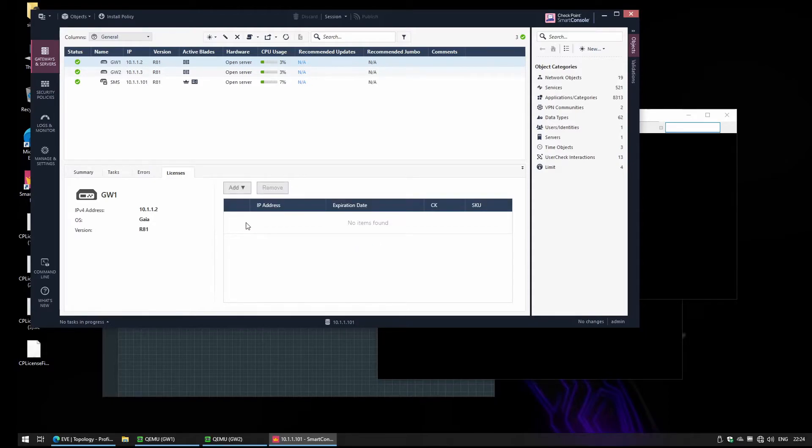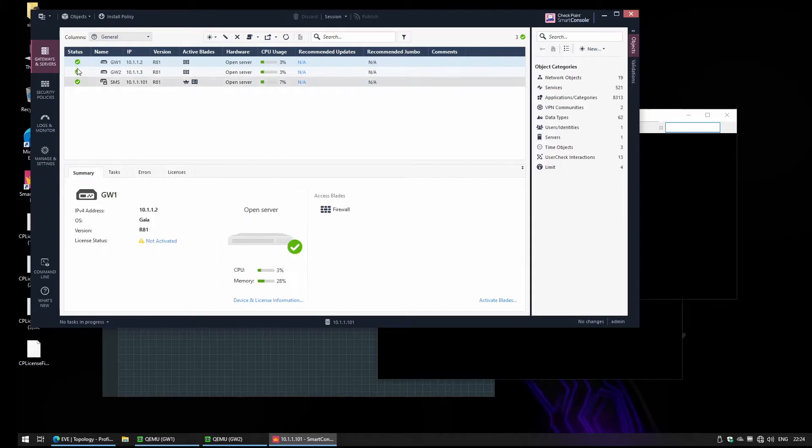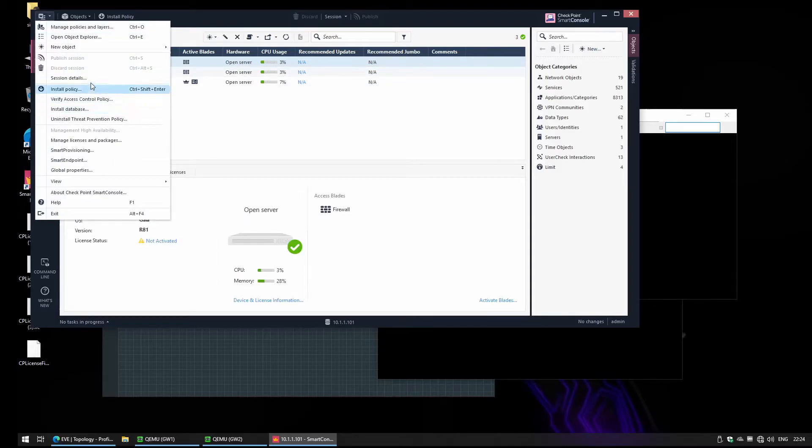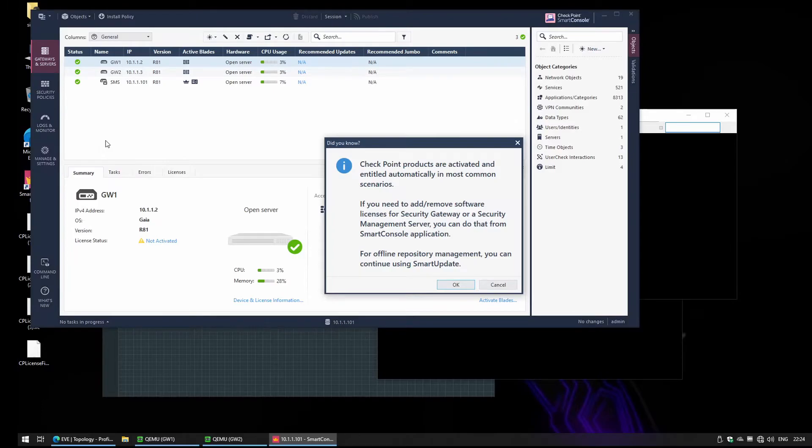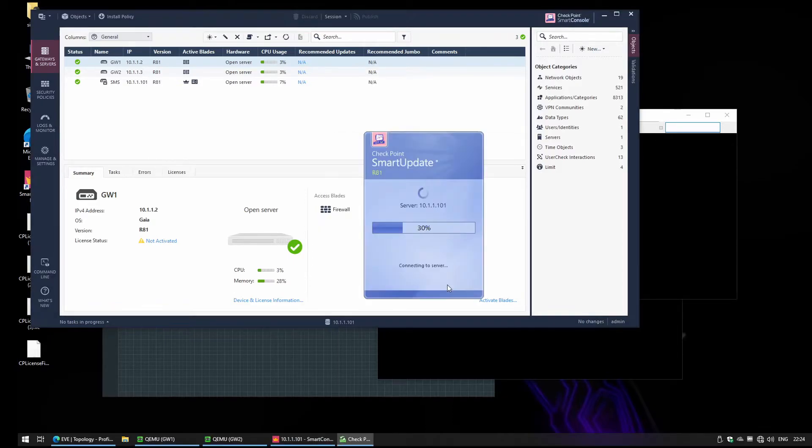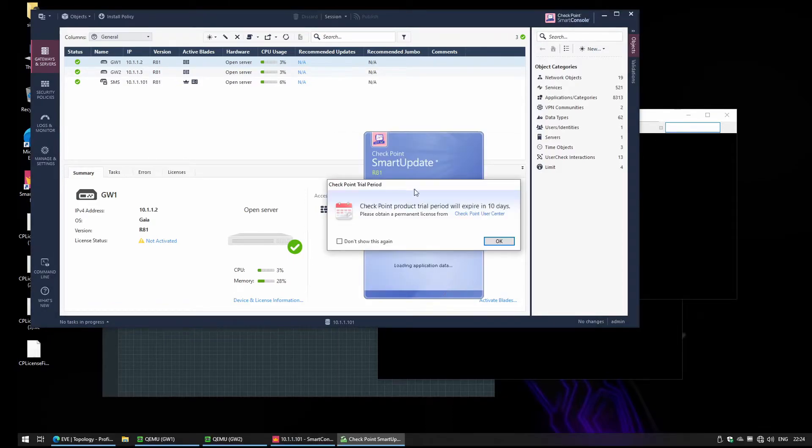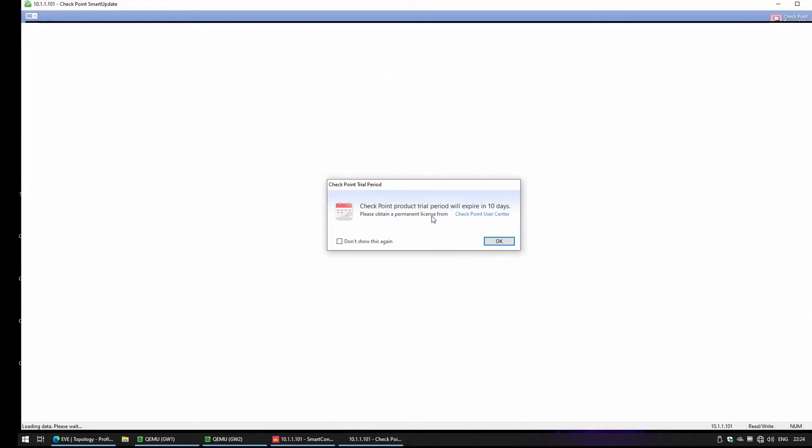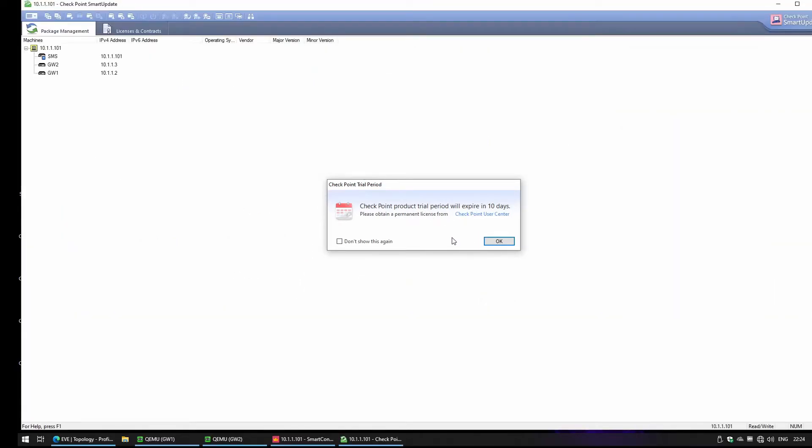But I had some issues in the past so we won't be using this option right now. We'll stick to the old one and it's going to be the Smart Update. You see we get this warning that now we can use another option. CheckPoint trial period will expire in 10 days, so this is the demo license.